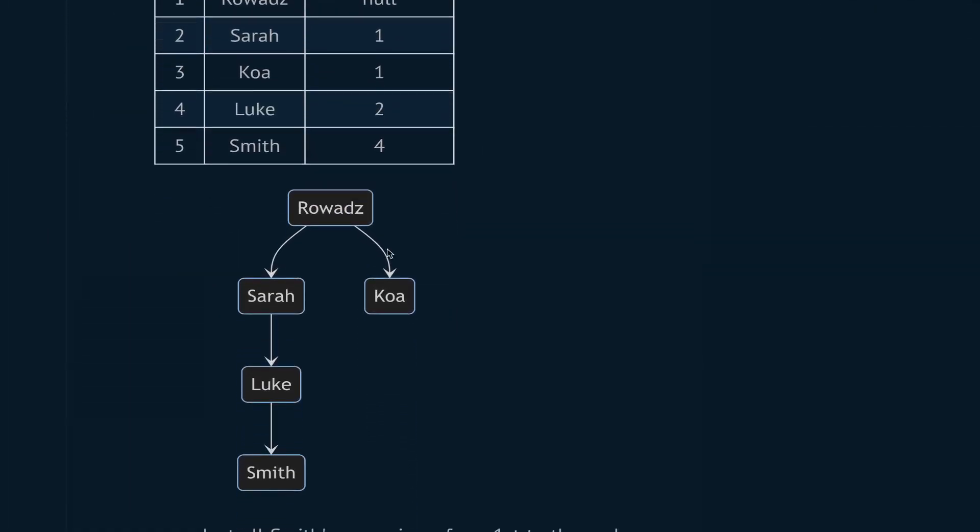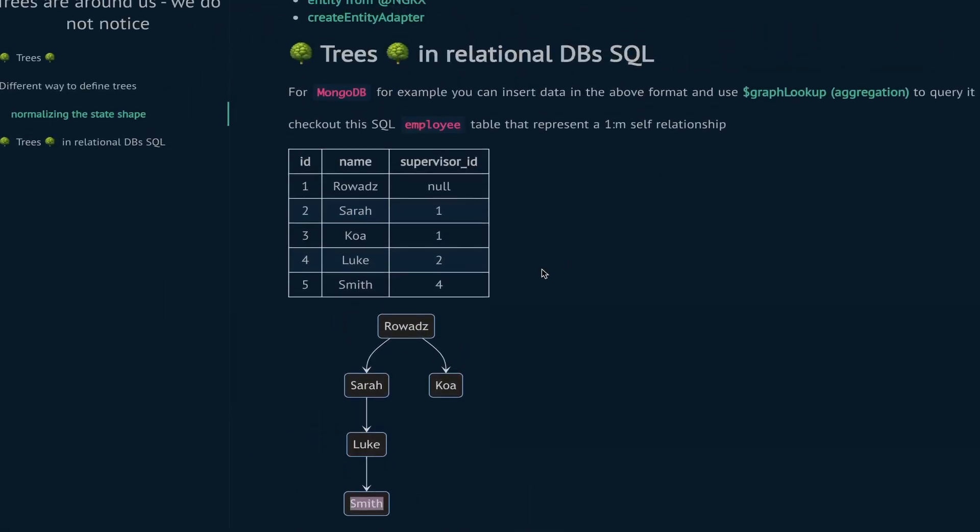If I ask you to give me all the supervisor tree for Smith, you will give me Smith, Luke, Sarah, and the root - you need these four. Writing this query will not be easy.